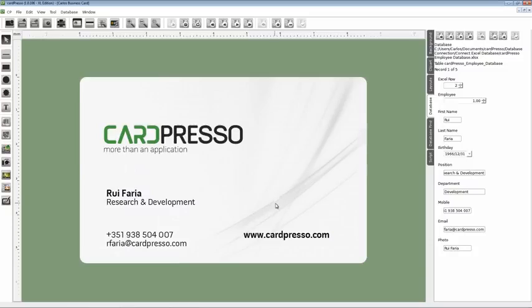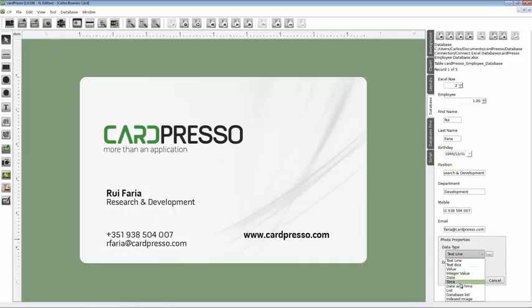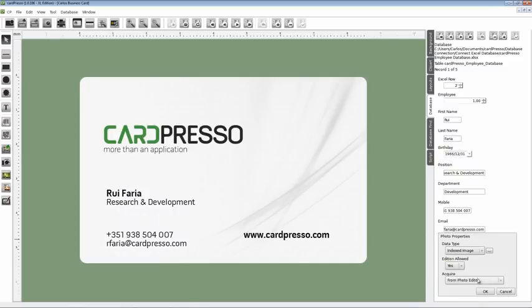On the database tab on the right of your screen, right-click with the cursor on the photo. Now on the photo properties box, change the data type to indexed image like this.